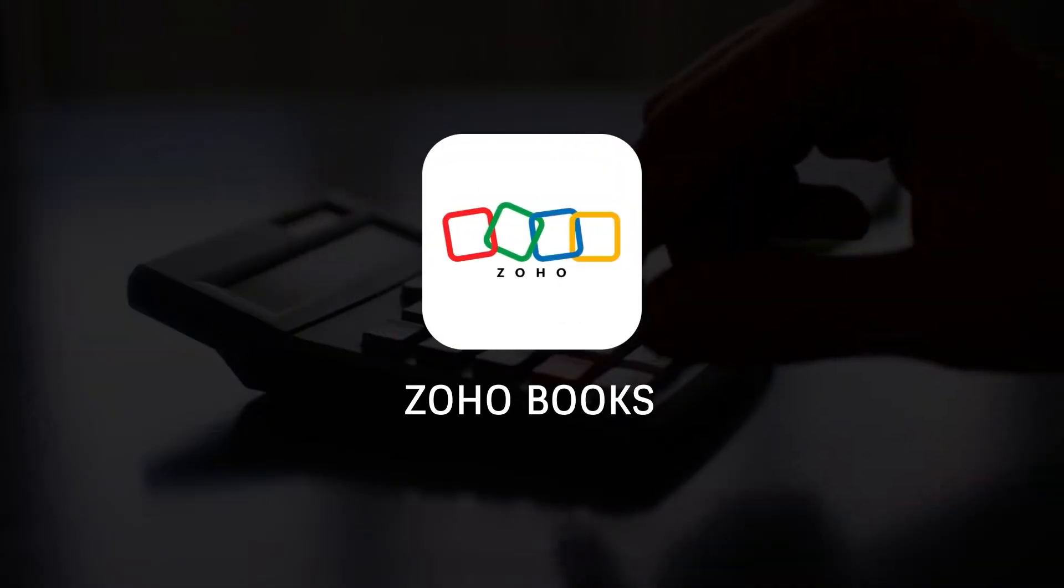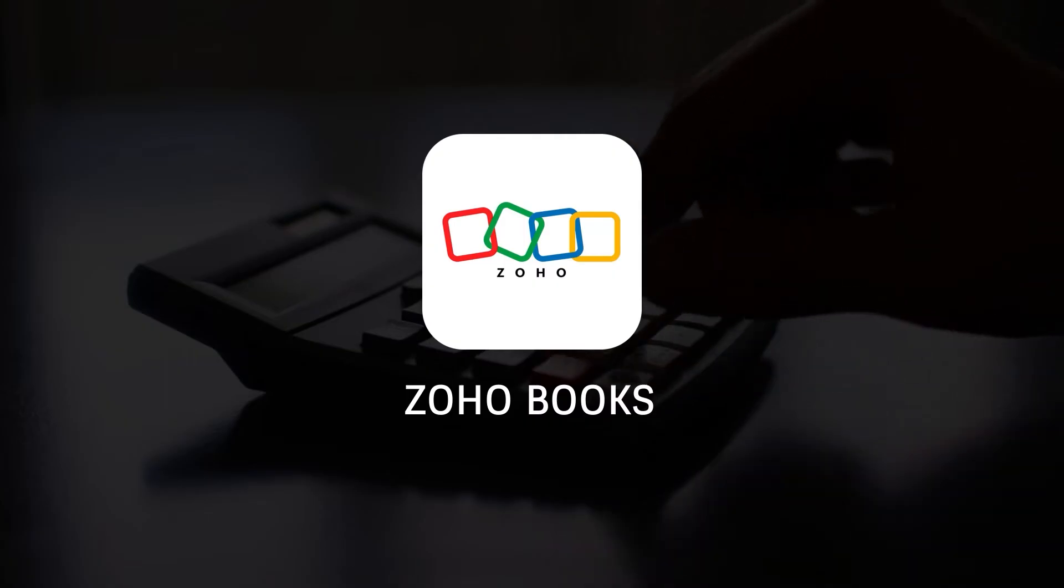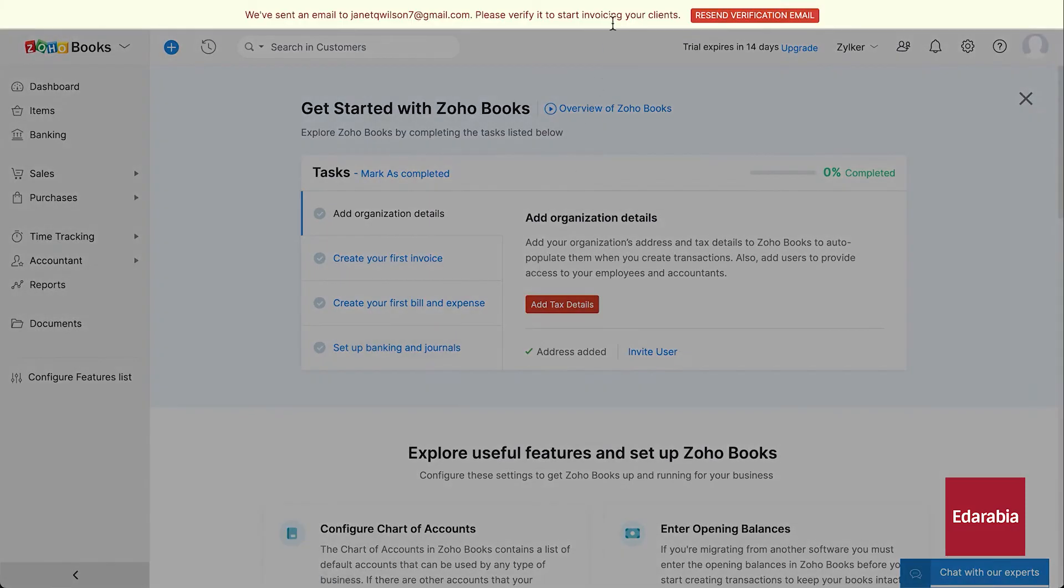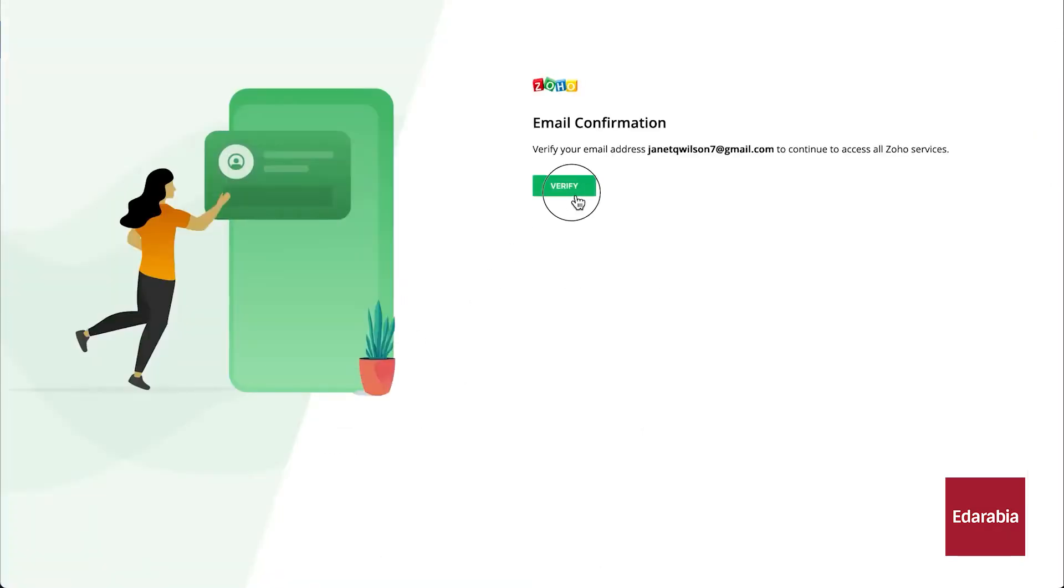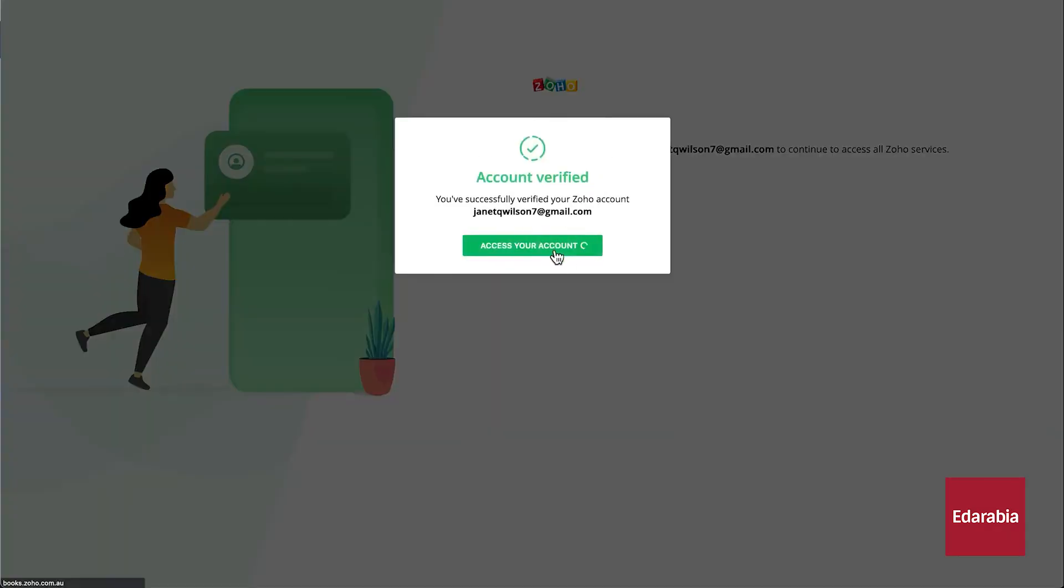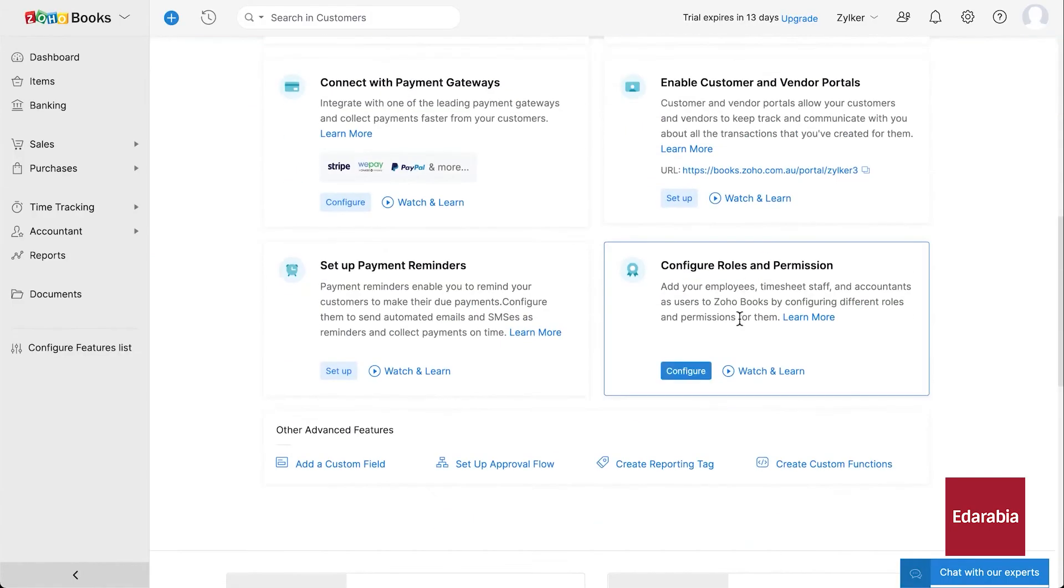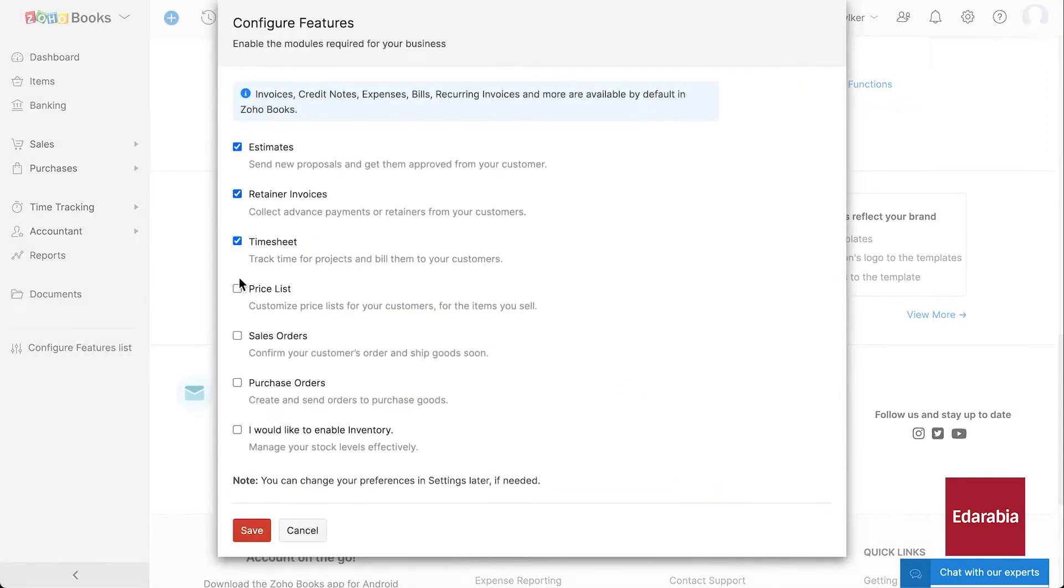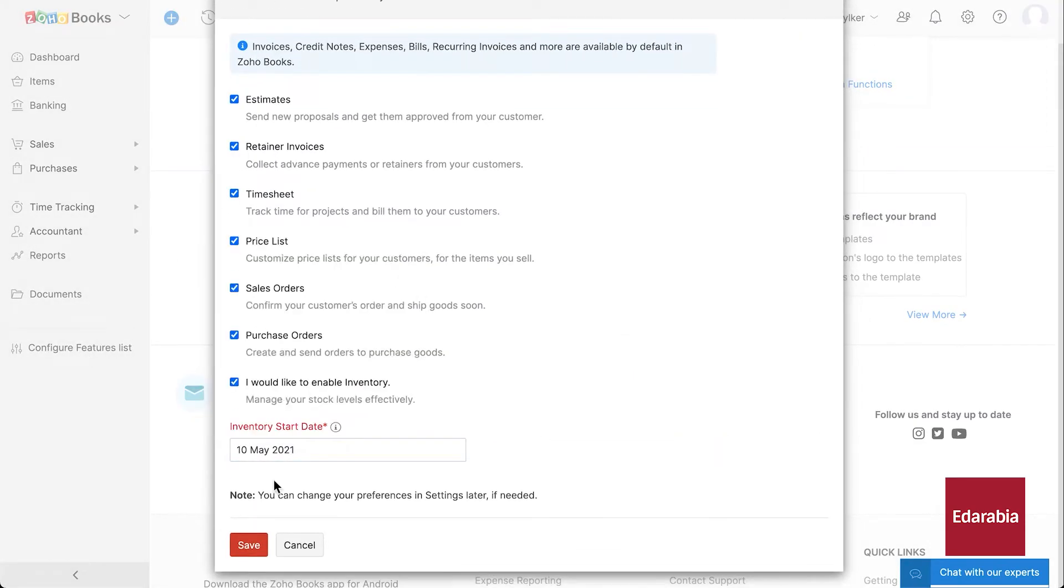Number 7. Zoho Books. Zoho Books is an accounting software tailored for small and medium-sized businesses. It streamlines invoicing, enabling professional invoice creation, automated reminders, and multiple payment options to ensure timely payments.